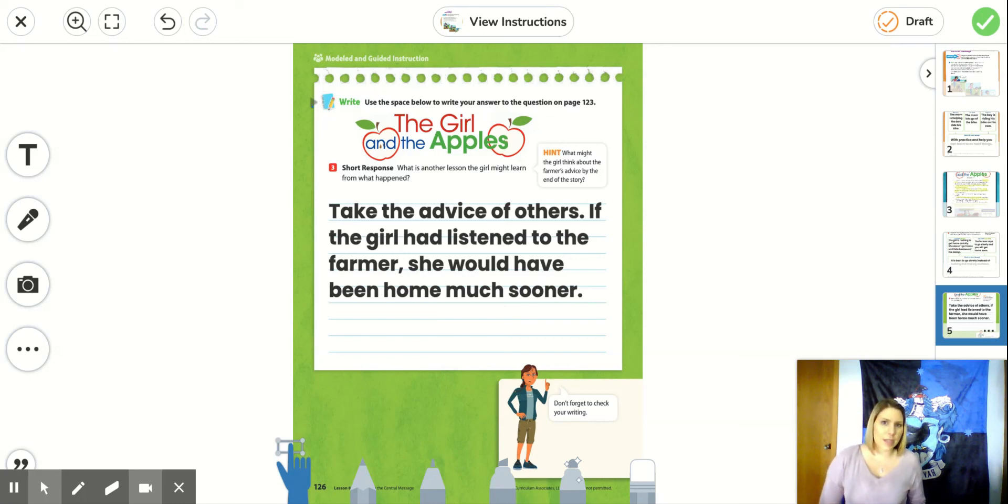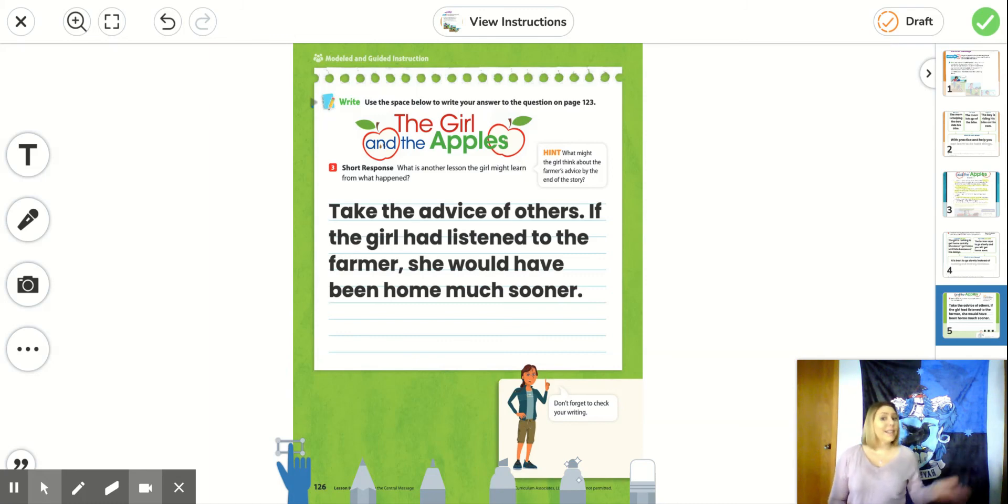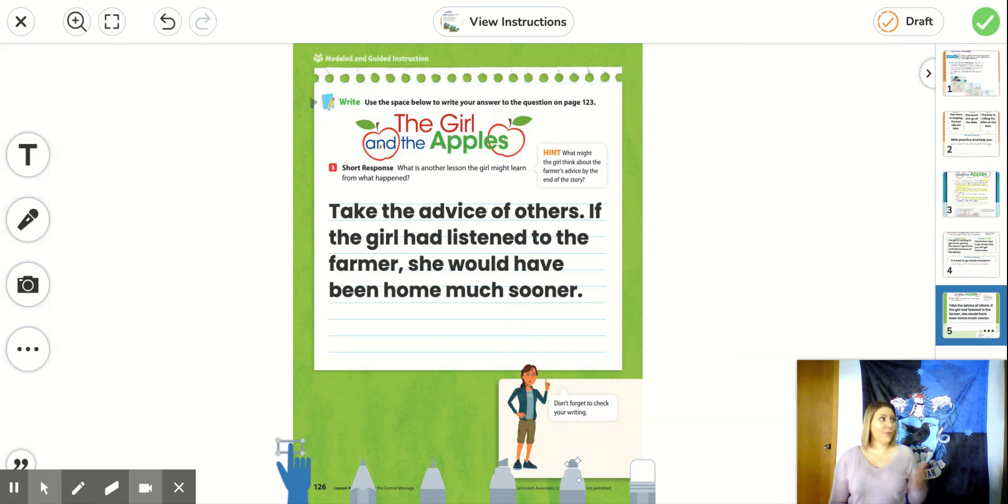So in the beginning, she's like, this guy is crazy. How can I get home fast if I go slow? But he ended up being right. She rushed and he was right. She didn't get home until nighttime.